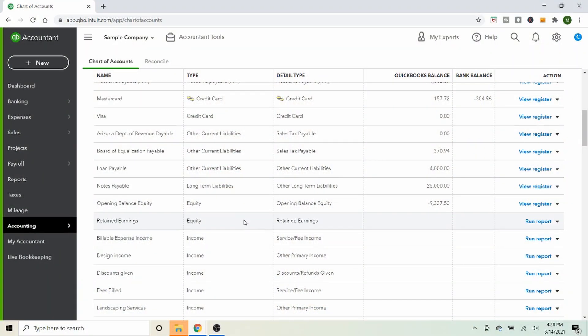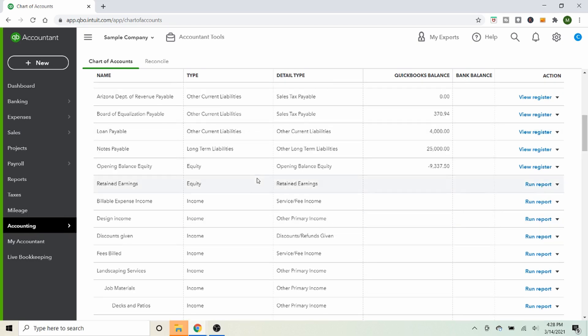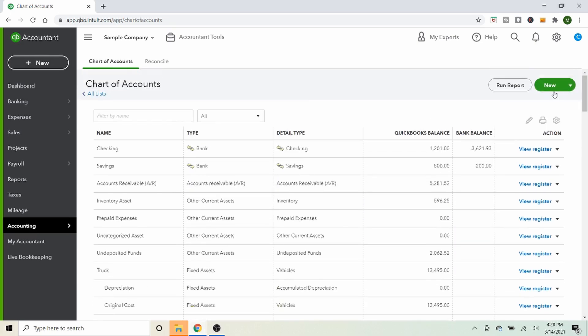For our purposes, just make sure it's an expense account. The second account you need to create is an equity account. Equity is used anytime the owner puts money into the business or takes it out — the owner's salary and owner's draw are also equity accounts. You can see the chart of accounts already has Open Balance and Retained Earnings. We're going to create a new one.